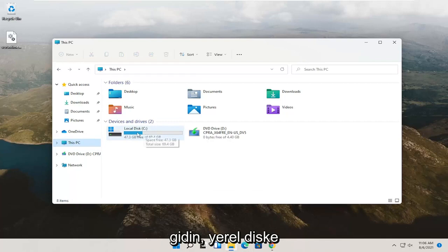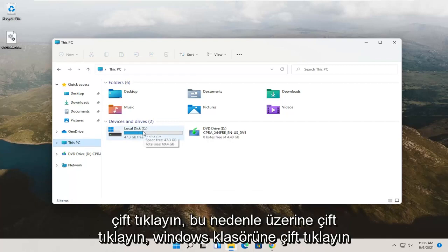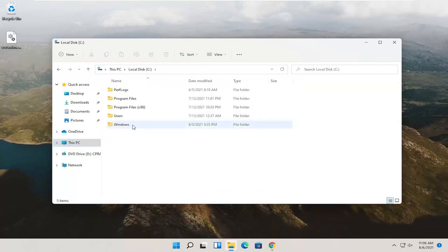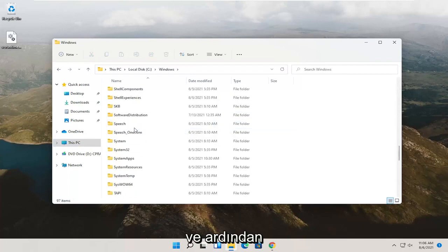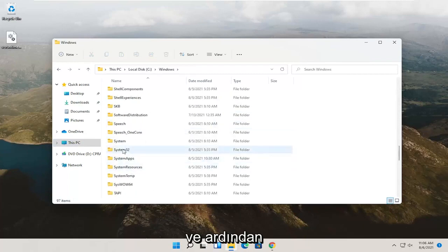Double click on local disk. Double click on it. Double click on the Windows folder, and then finally locate System32.